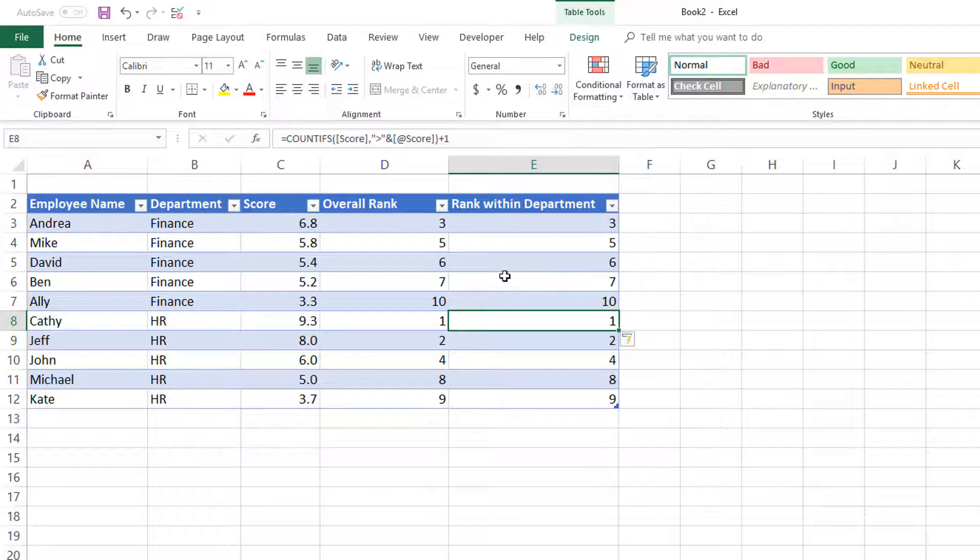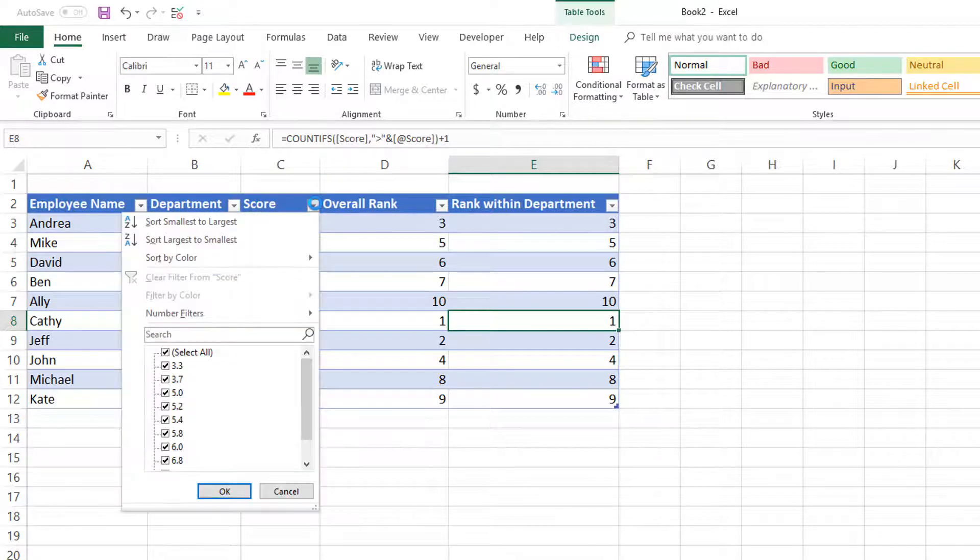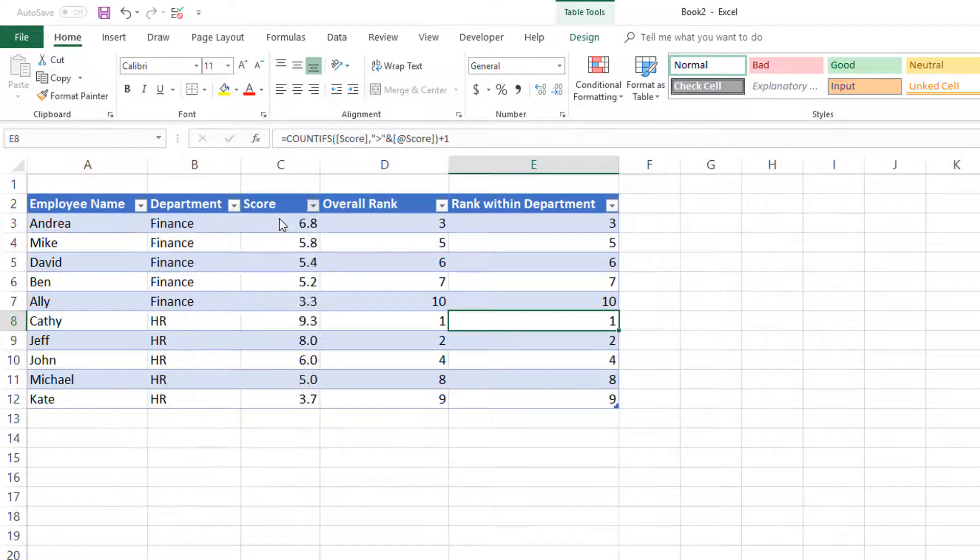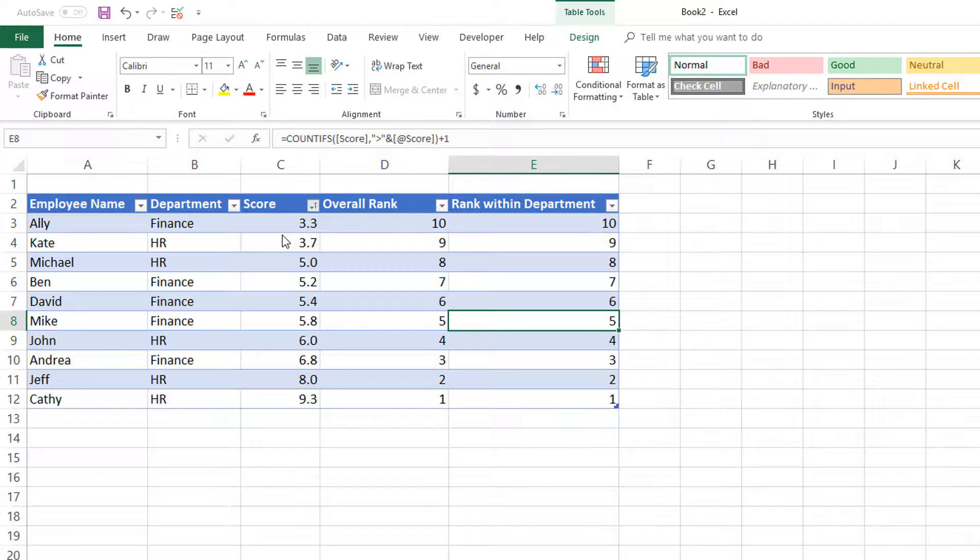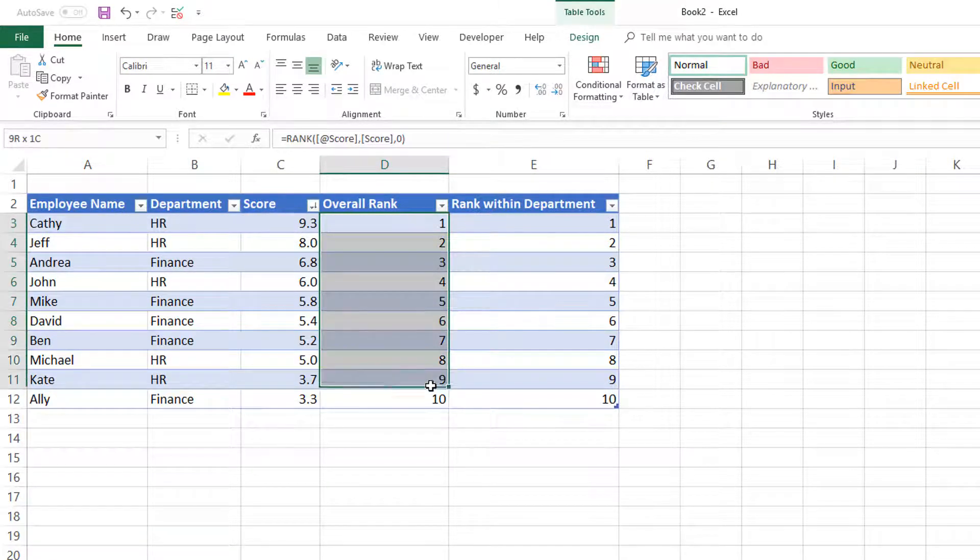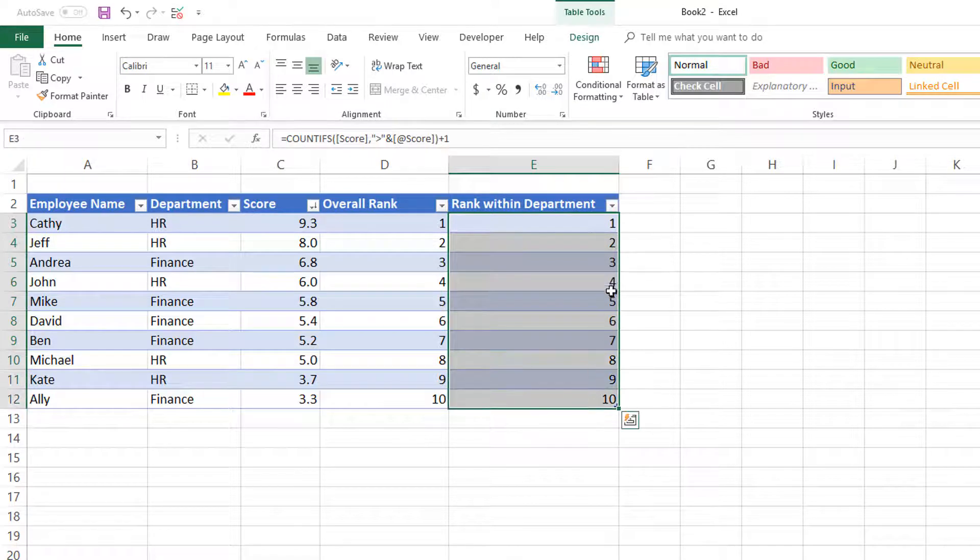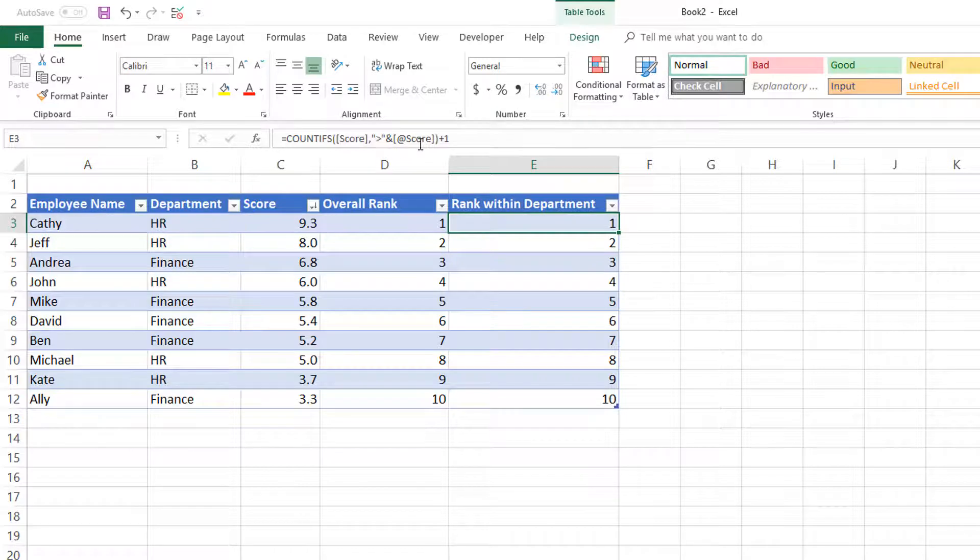This is proving that COUNTIFS is doing the same function as RANK. To make it easy to see, I'm going to sort by largest to smallest, and you can see both columns show 1 through 10 identically. So the COUNTIFS function works to give the same result as RANK.